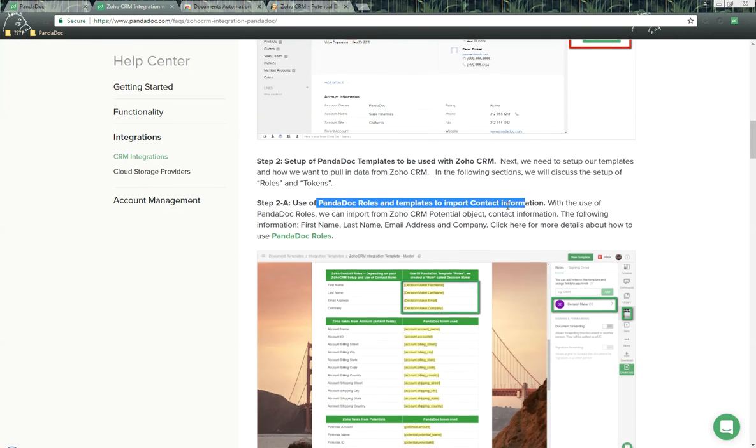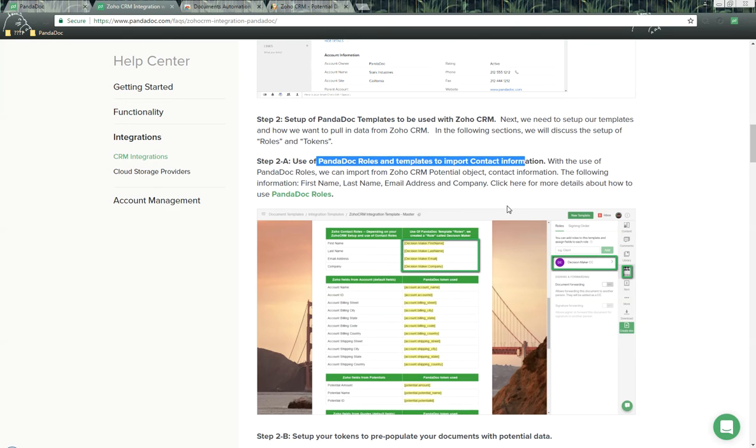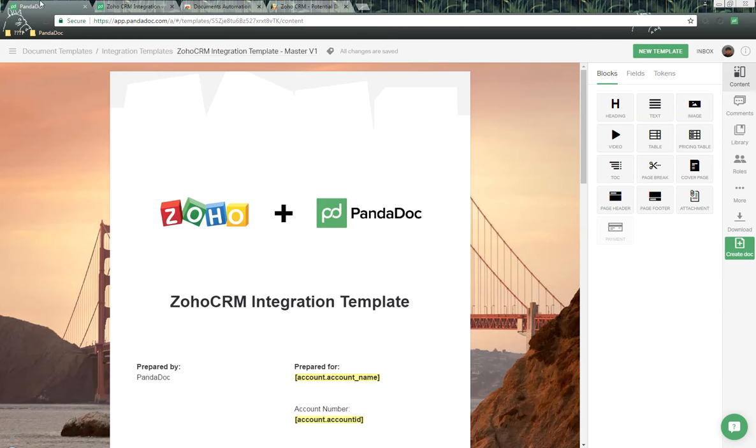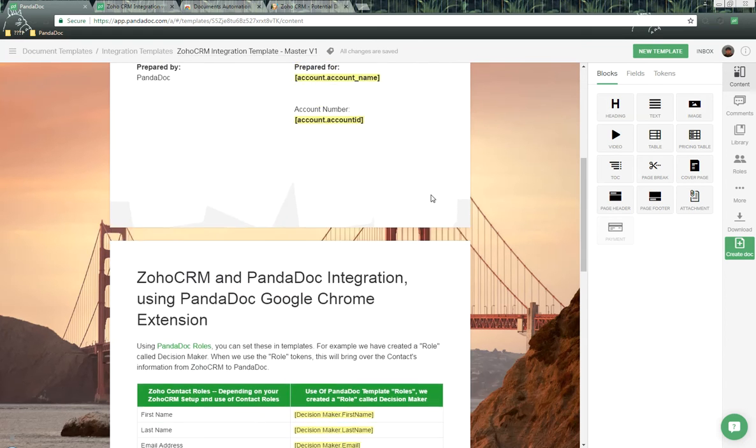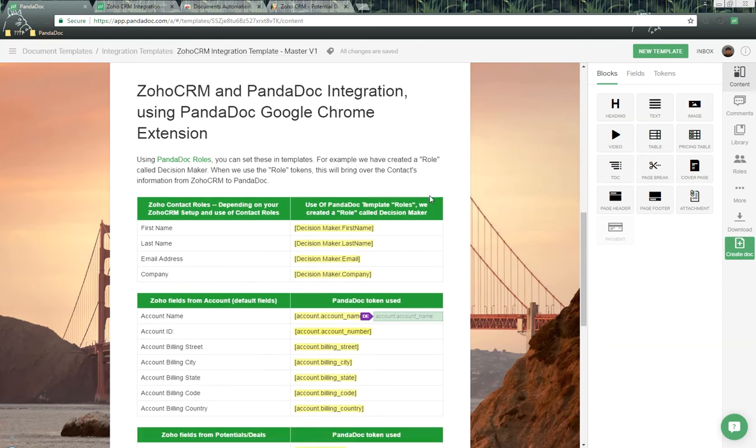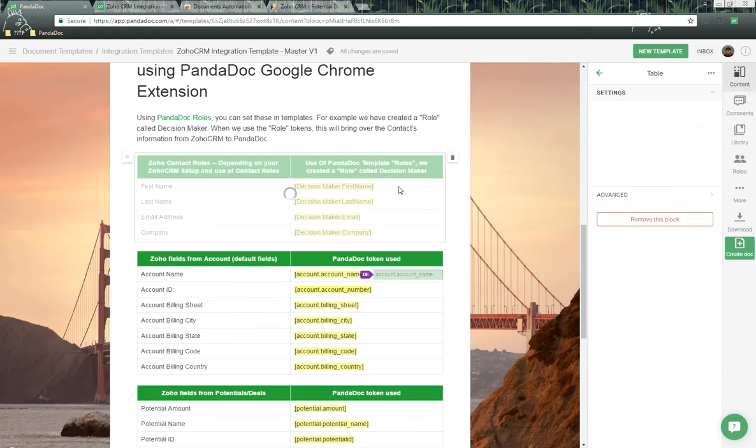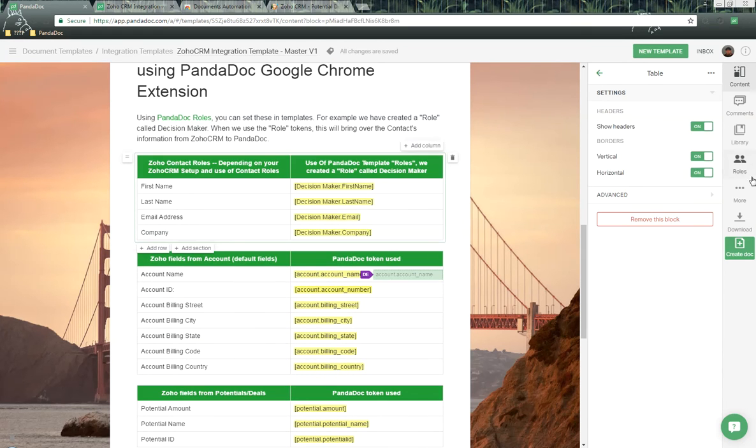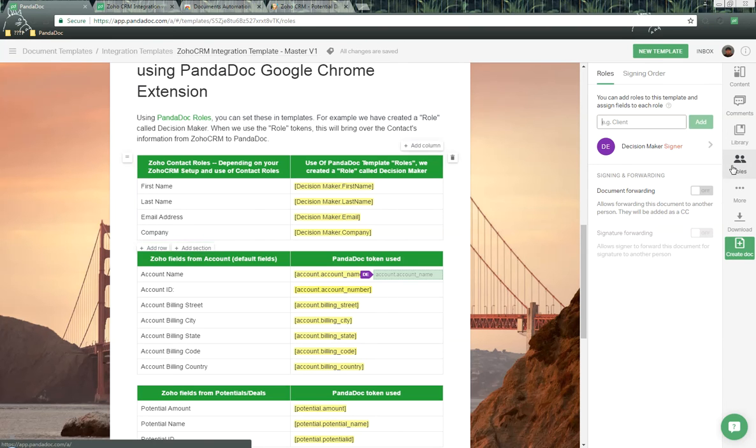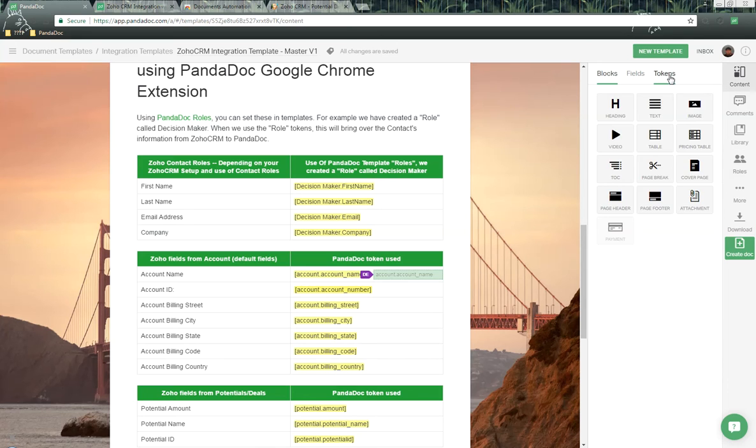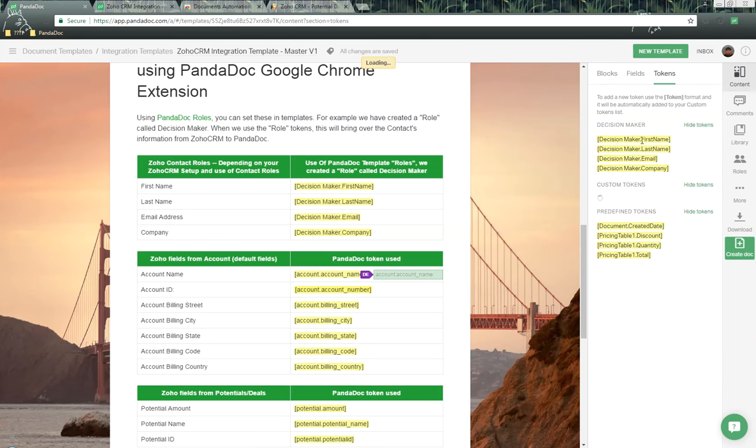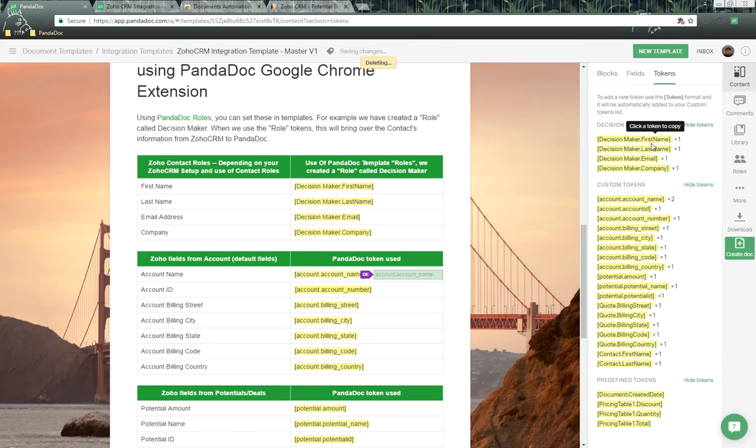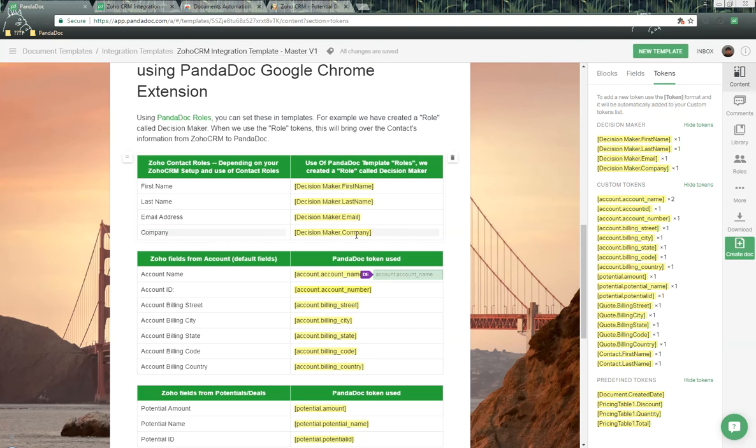We can use PandaDoc roles and templates to import contact information from the potential object inside of Zoho. Here we are inside of PandaDoc. I'm looking at a template that I have created today. Over here on the right-hand side, we have a section here called Roles. I've created a role here called Decision Maker. When I do that, we automatically get four tokens for first name, last name, email, address, and company, which we've used right here to send the contact information from the contact to the PandaDoc document.